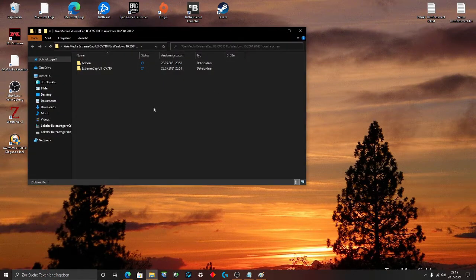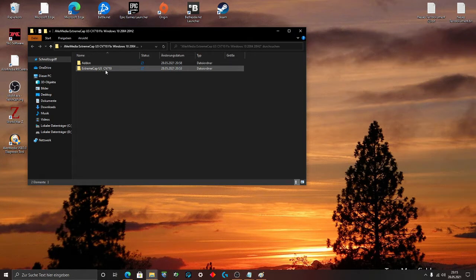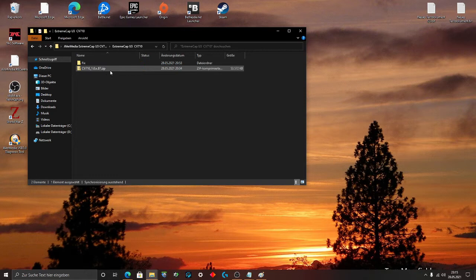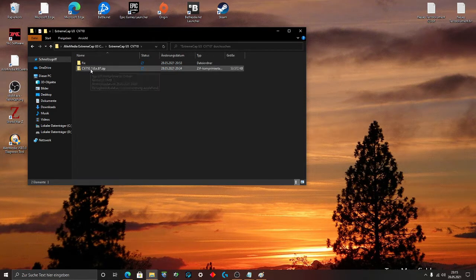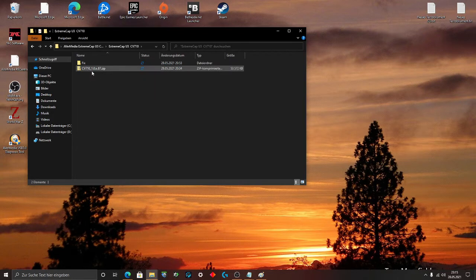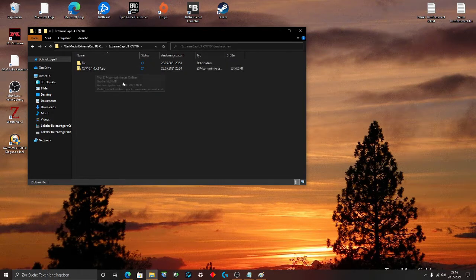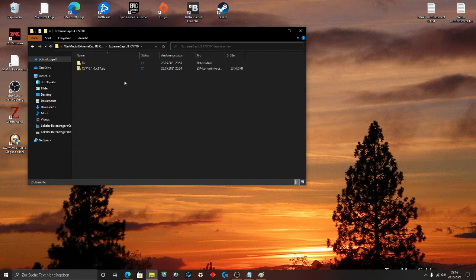Go to the folder ExtremeCap U3 CV710. There is our capture card. Now you find a zip folder, CV710 1.0x87. That is the firmware version from 2017. That is the last driver that was updated on the official site from AverMedia.